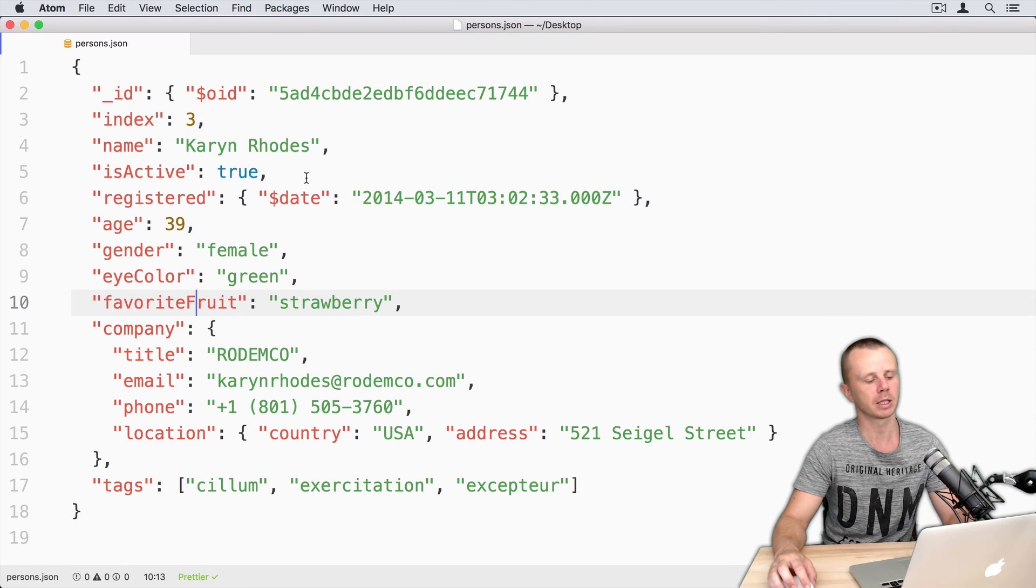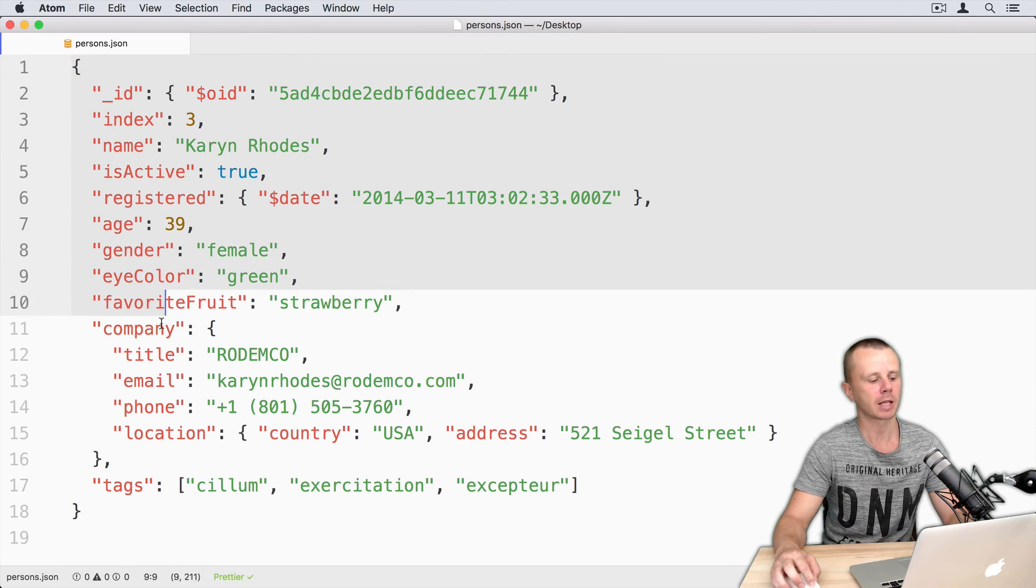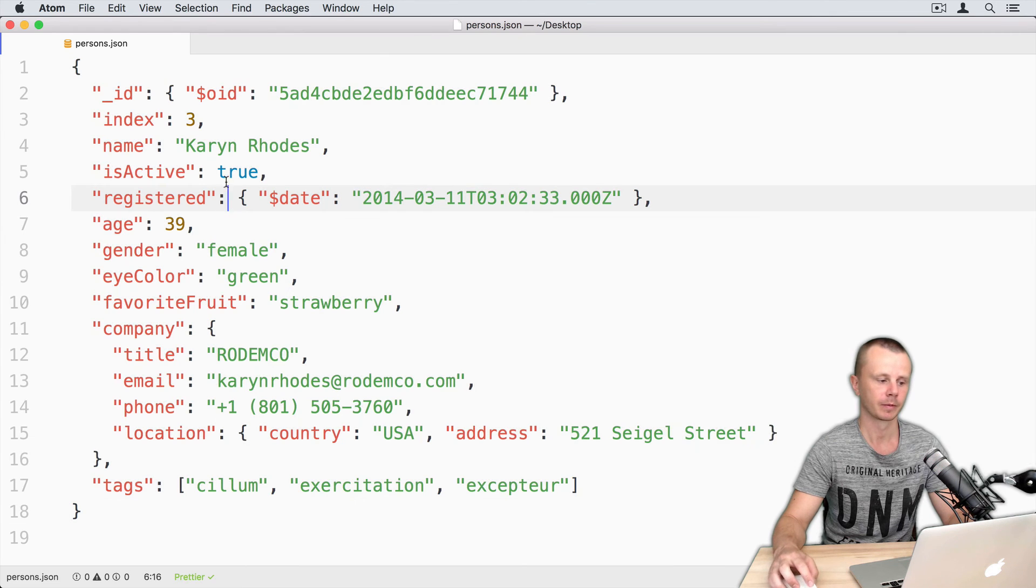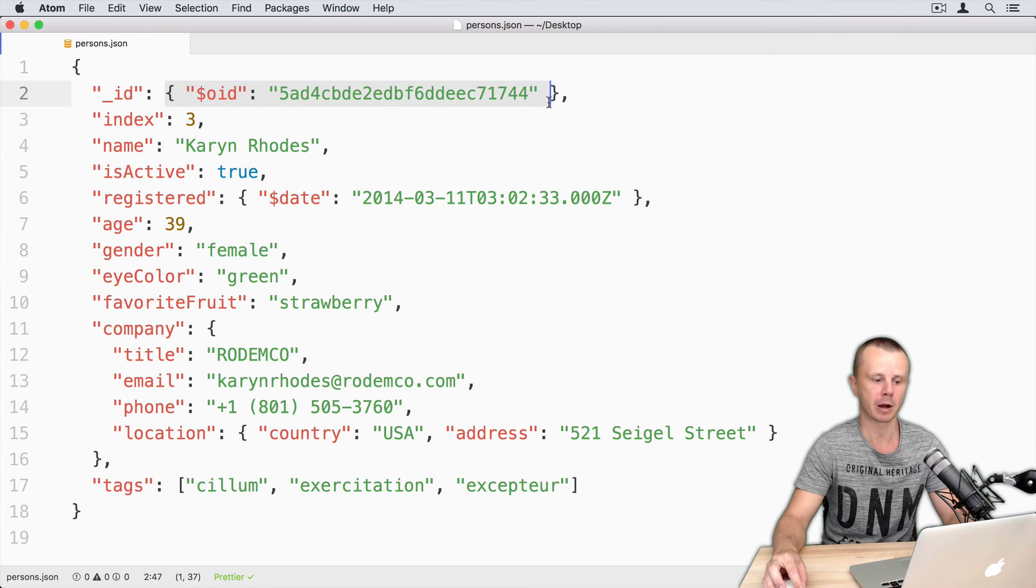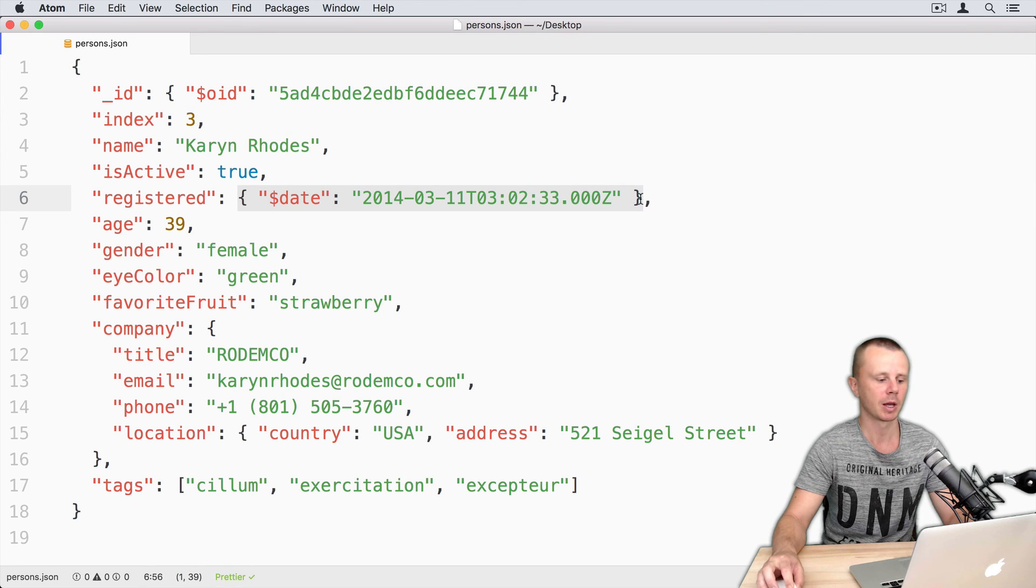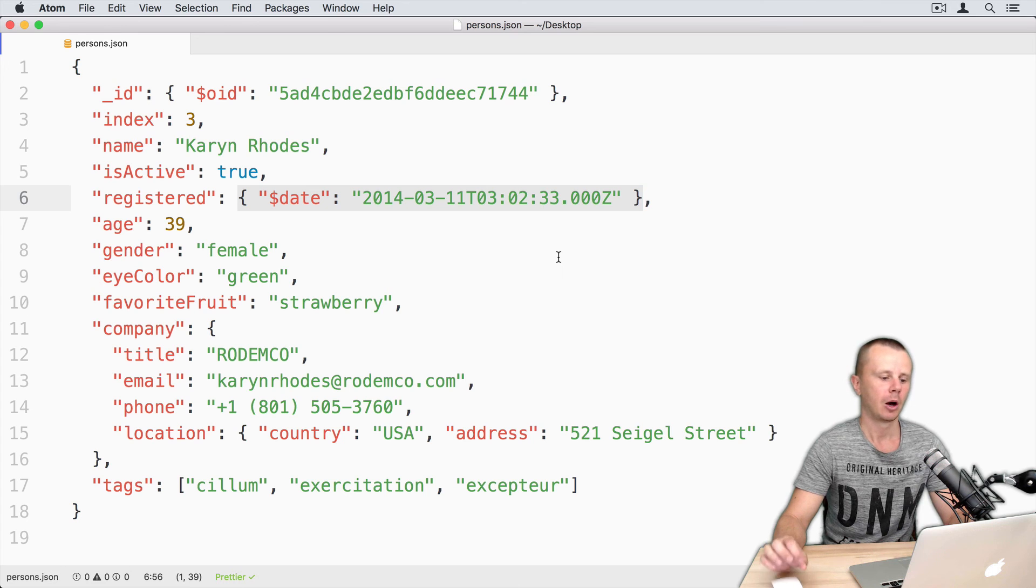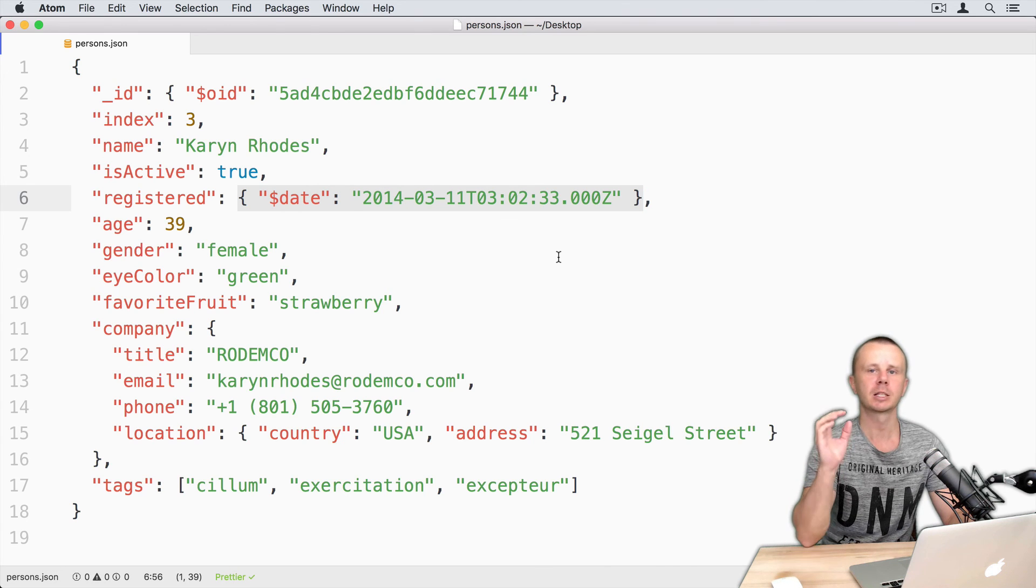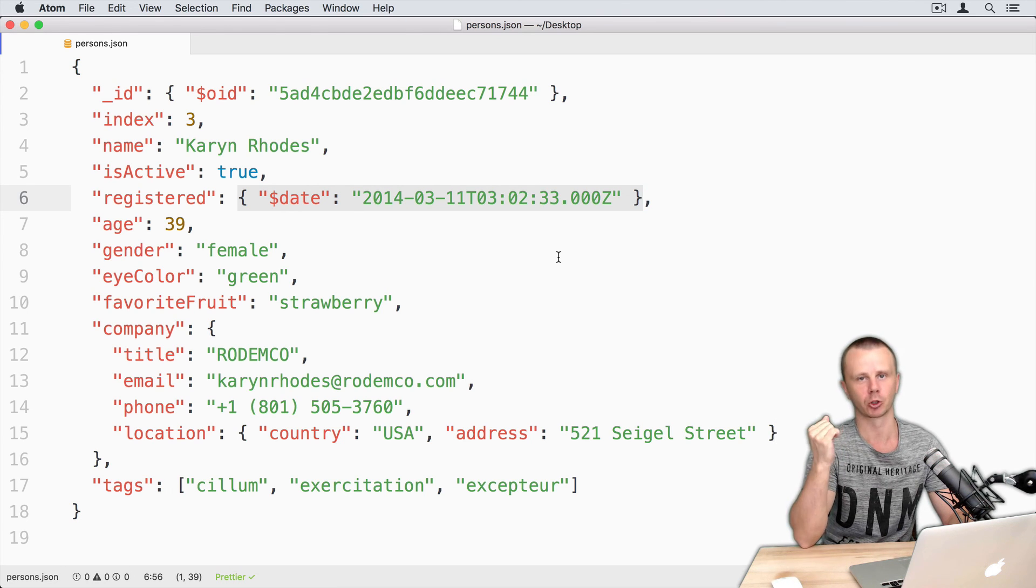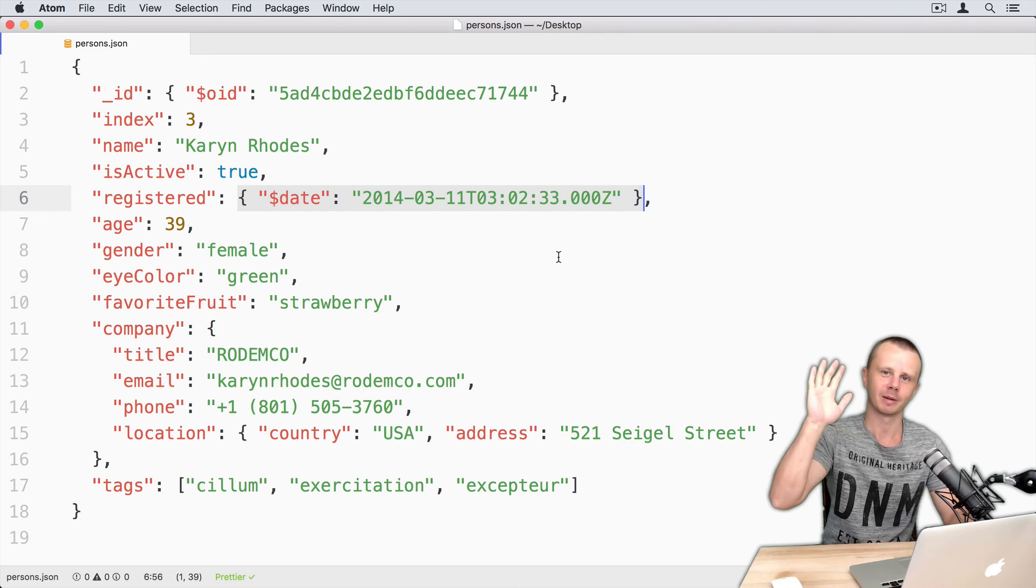Okay, you see that this object has extended JSON strict mode format. So here is a key value pair that represents object ID. Here is a date representation and so on. Let's move on and next we will talk about mongoimport operation. See you shortly!